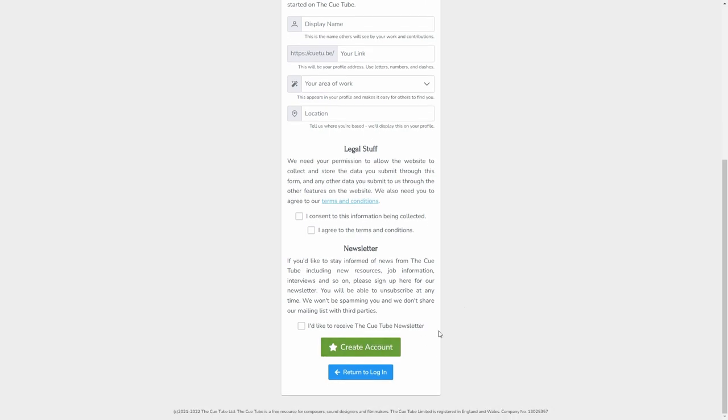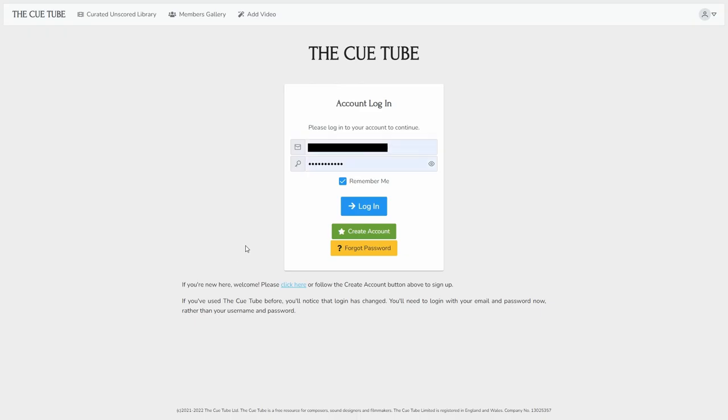Then you'll receive an email from us with a confirmation link, which you'll need to click in order to confirm your account. It's just an anti-spam thing. And so then when you're ready, when that's all done, you can then log in.